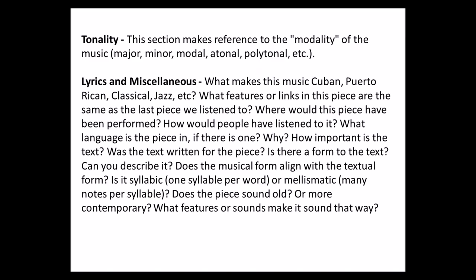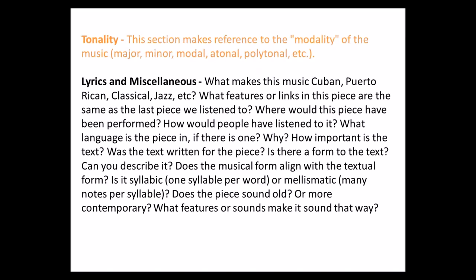Then we have tonality, which makes reference to the modality of the music. Is it major sounding or minor? Is it modal, atonal, polytonal, etc.?